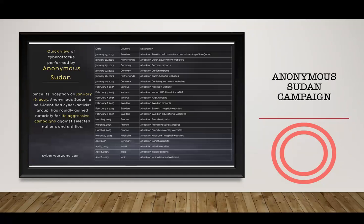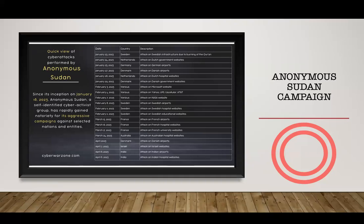In June, we analyzed a huge campaign led by Anonymous Sudan. They attacked many countries in the West. Since its inception on January 18, 2023, Anonymous Sudan is a self-identified cyber activist group that rapidly gained notoriety for aggressive campaigns against selected nations and entities. Analyzing their campaign is very important for researchers because it shows how cyber warfare is evolving.